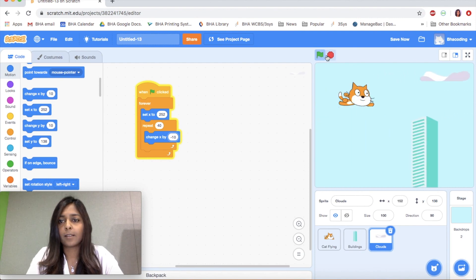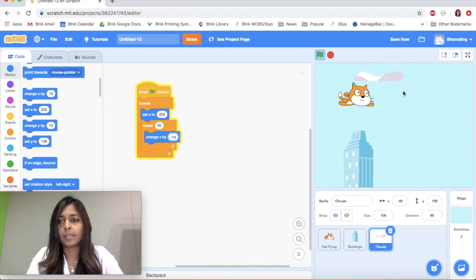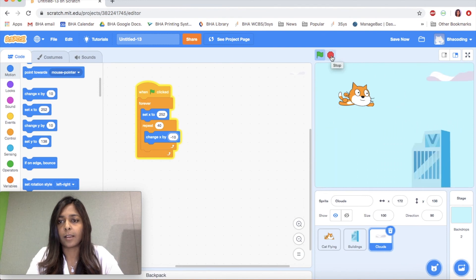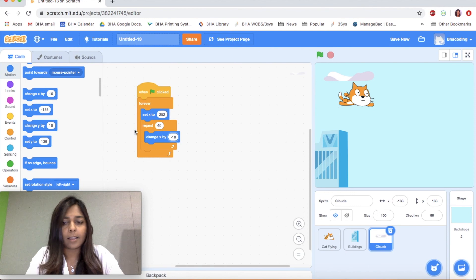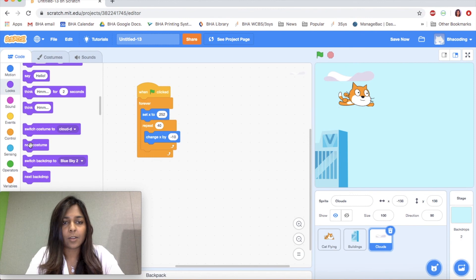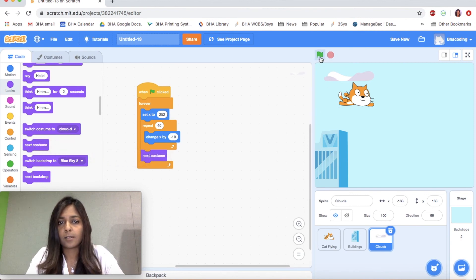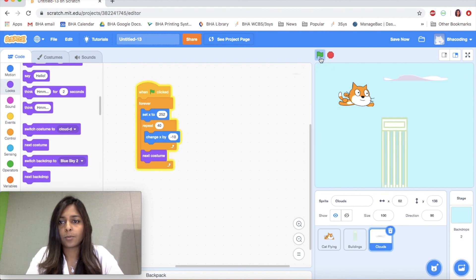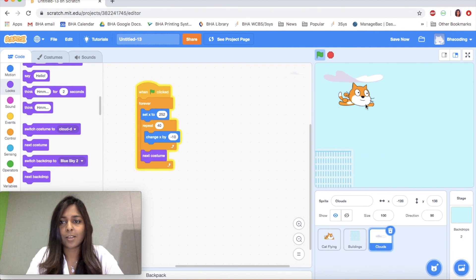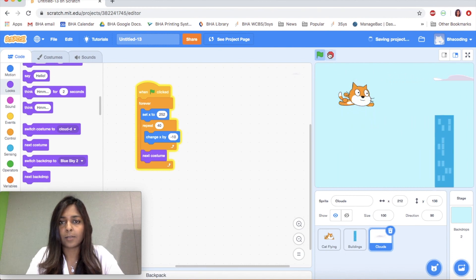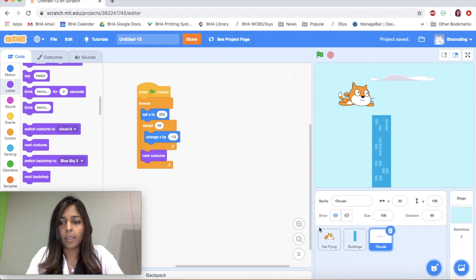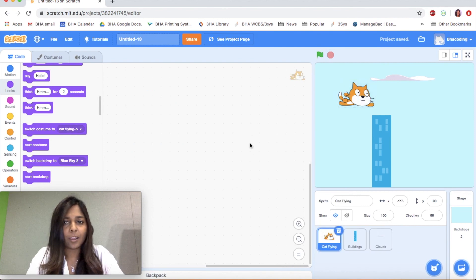Great — we have the cat flying over buildings and the cloud flying by. The last thing I'm going to do is add the next costume to change the costume for the cloud as well, so it looks like we have different clouds flying by. There we go — there's the Scratch cat flying over buildings and under clouds.